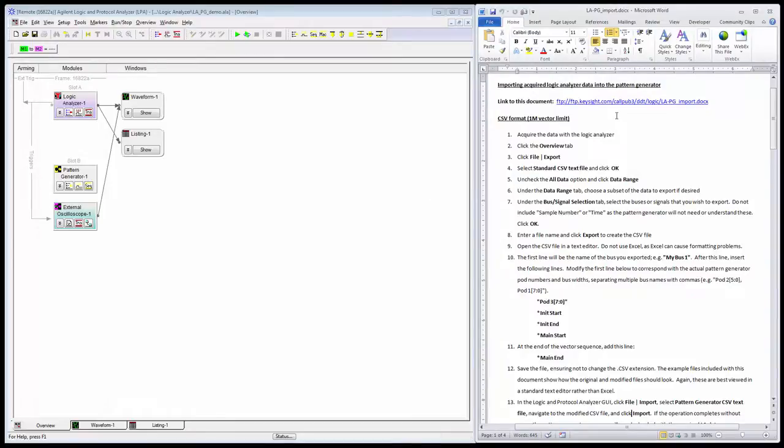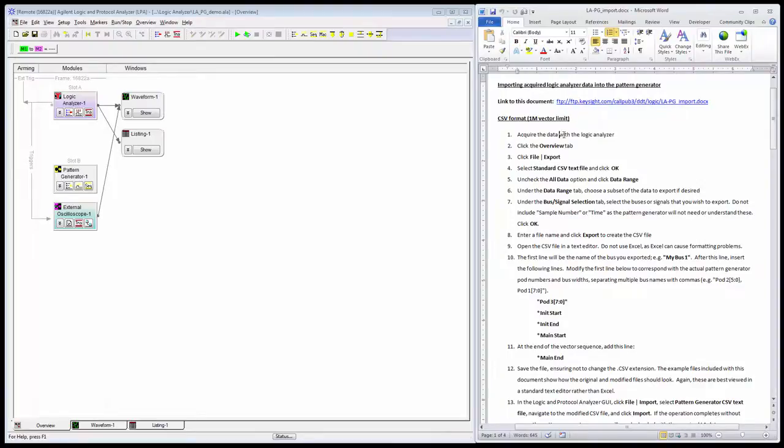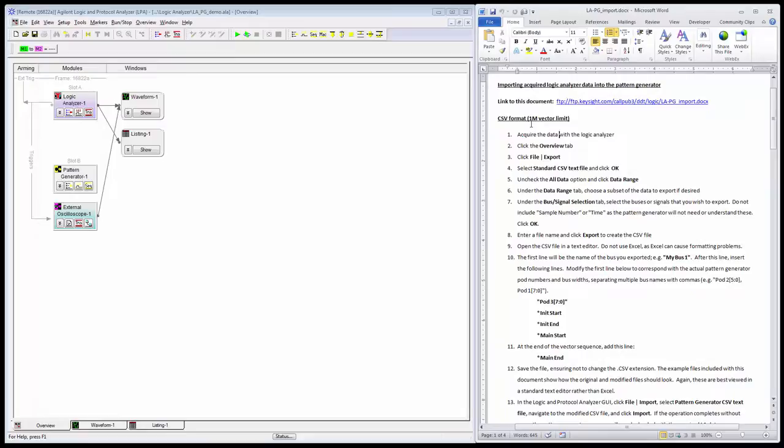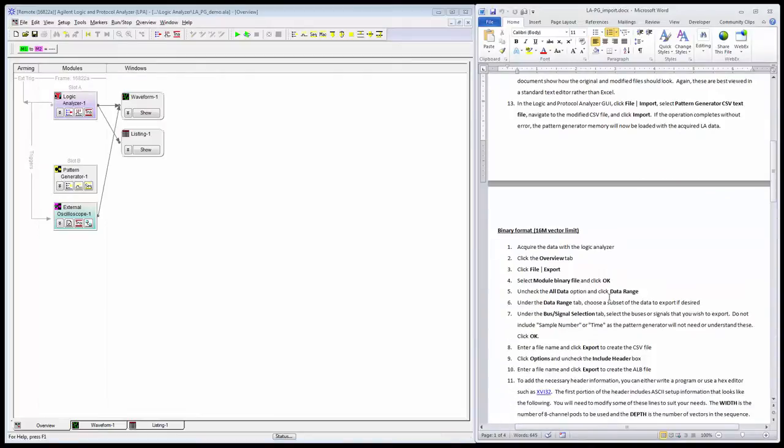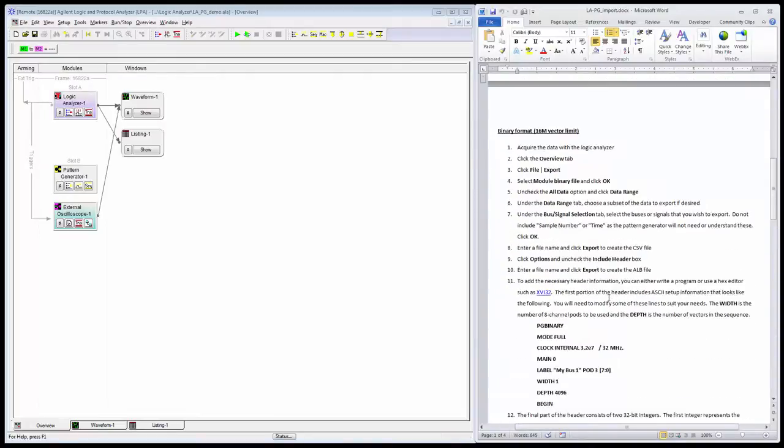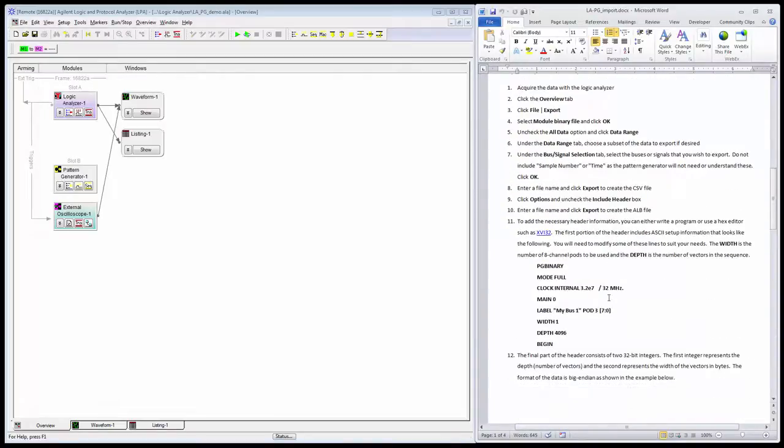I do have a companion document to this video which will come in as a handy reference. In this first video, we'll cover the CSV format which has an upper limit on the number of vectors you can generate, and that is 1 million vectors. That's a bit simpler than the other alternative.